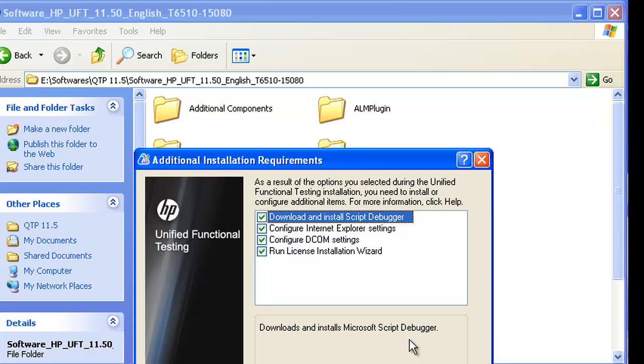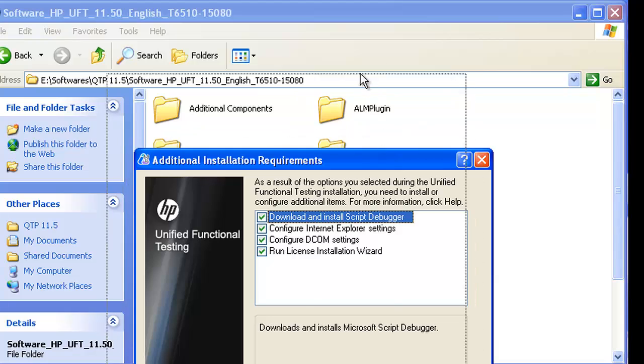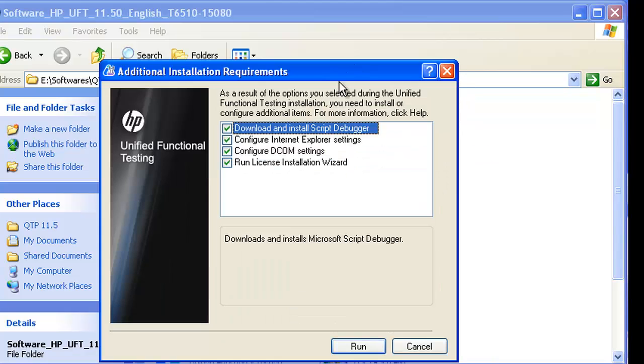Once QTP is installed, you will get this Additional Installation Requirements screen. You can keep all these checked and just uncheck the last one, Run License Installation Wizard, because I assume you won't be having the license for QTP since we will be installing the trial version.